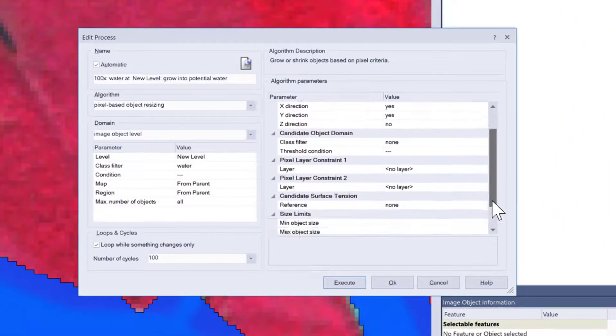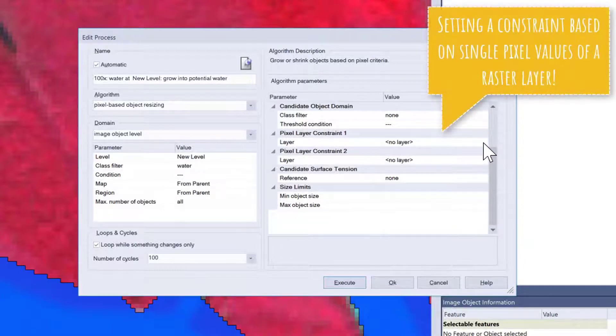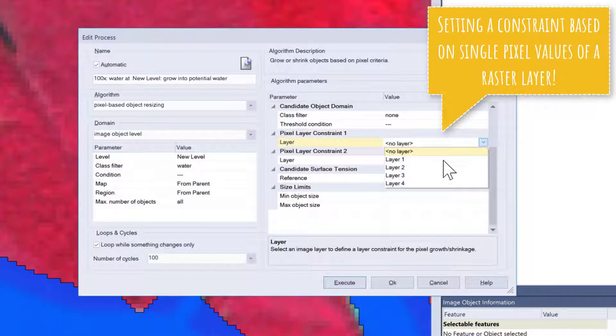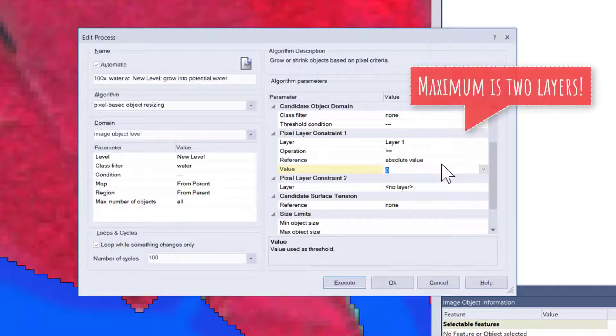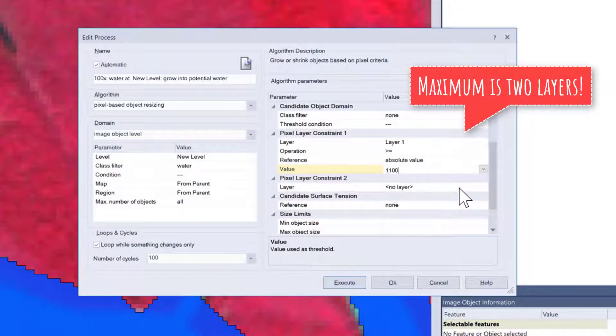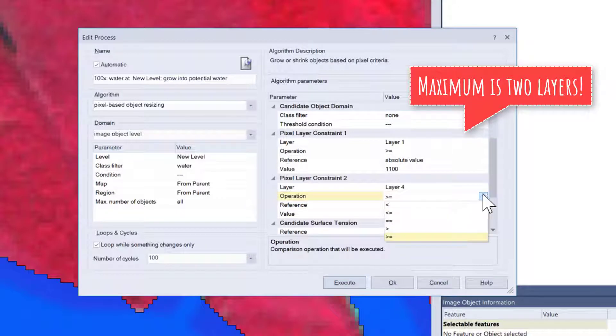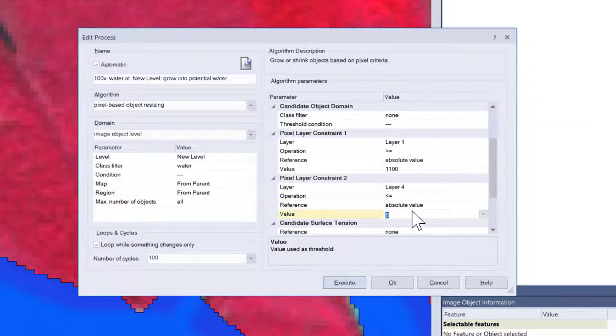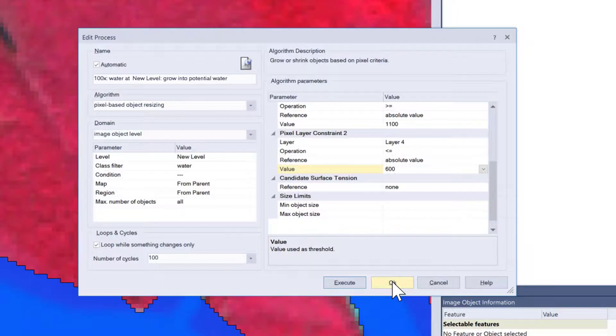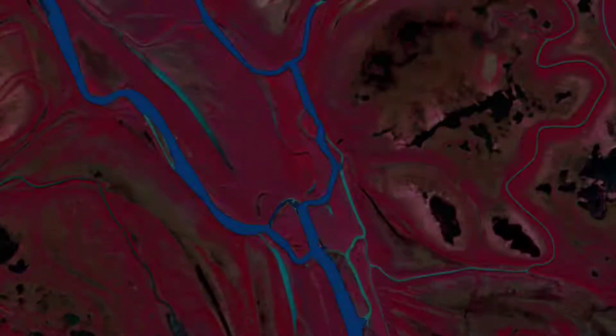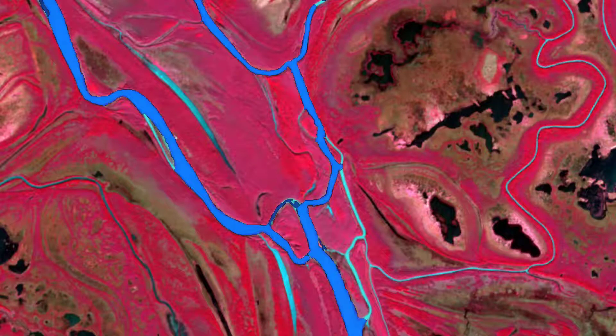One last setting I want to show you is that you can choose—also instead of candidate object domain, a class filter—you can use a pixel layer constraint. I'm going to use two layers and just say for the first layer it has to be larger than an absolute value of 1100, and for layer 4 it has to be lower than absolute value of 600. Let's have a look at a nice animation.